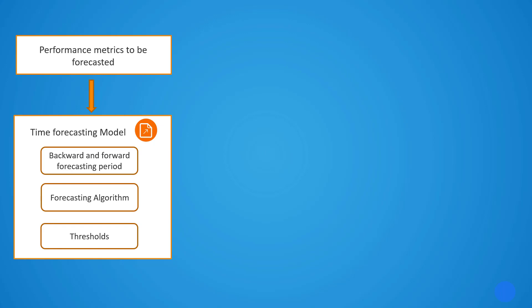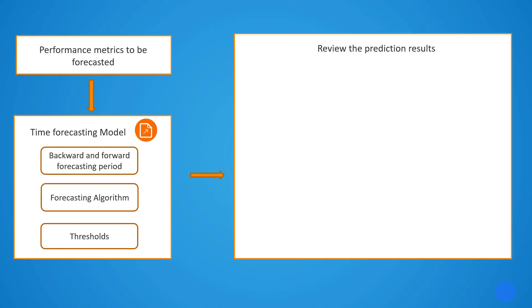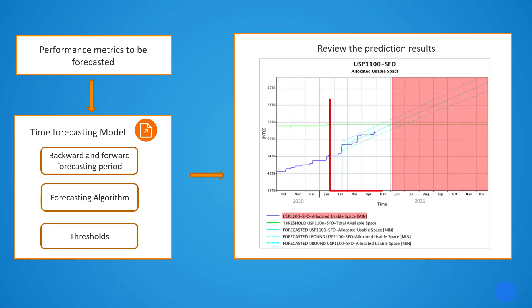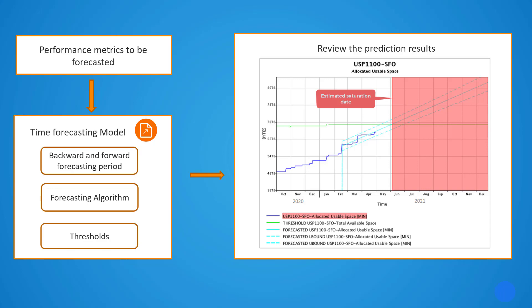So, the output we get from this model are predicted resource utilization and business driver behavior, calculated by the applied algorithm, and the estimated date when the threshold will be breached.